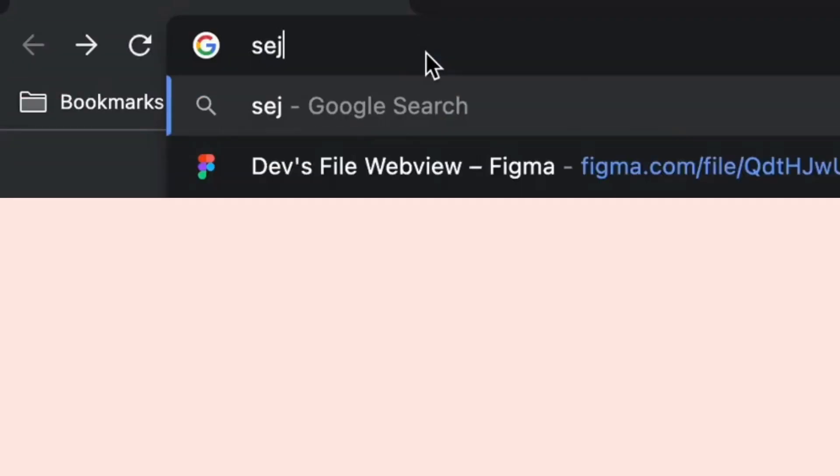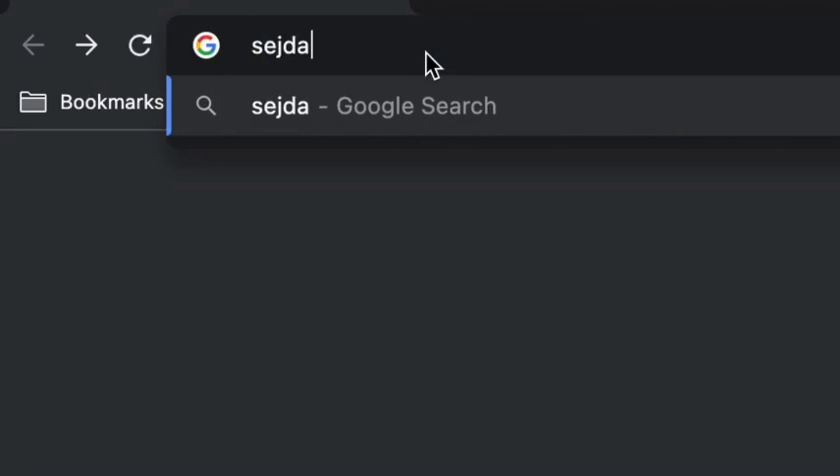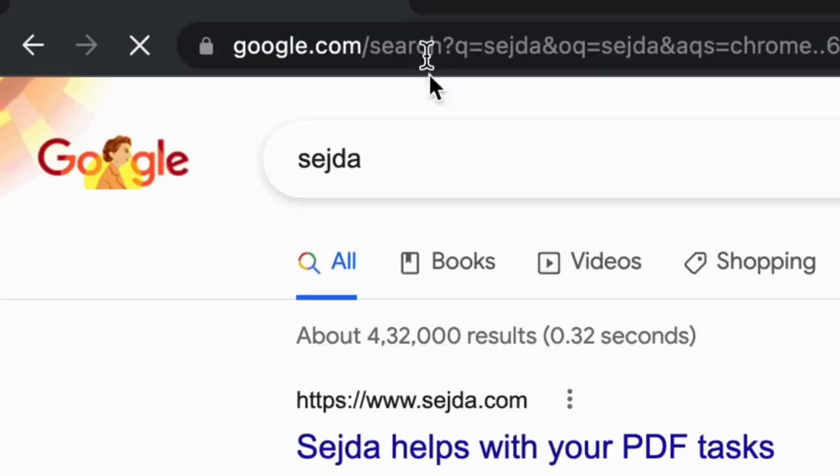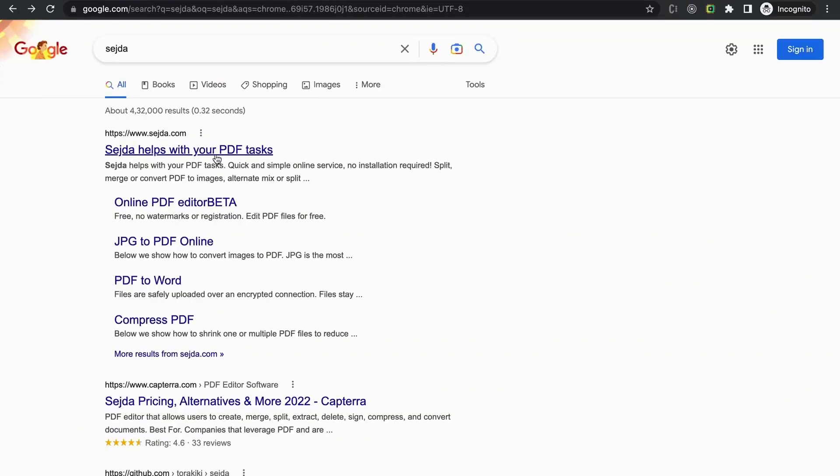In the browser enter the URL www.sejda.com or write Sejda. I will leave the URL in the description box. Click on the first URL that you will see. A website will open.